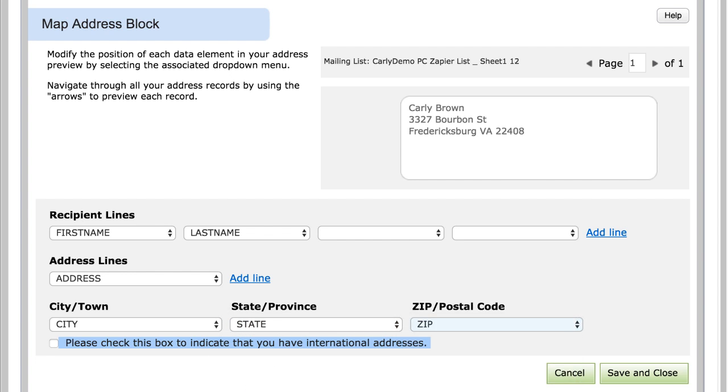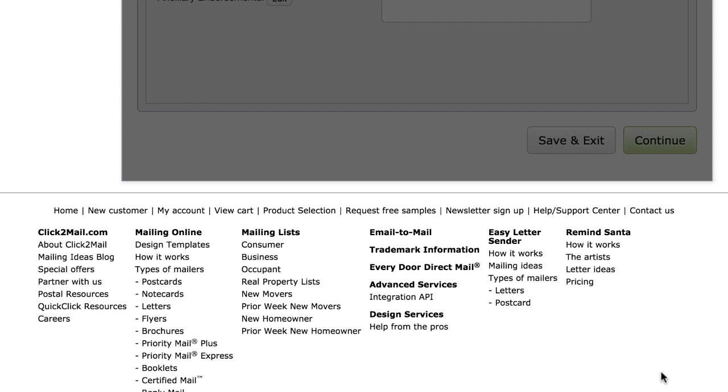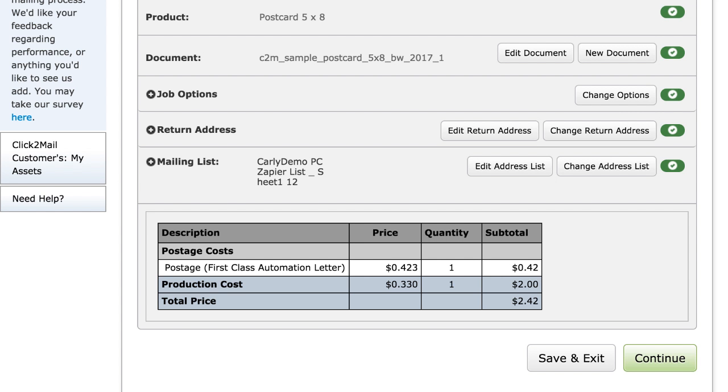Now that your list is uploaded, you can edit your document and insert mail merge fields if necessary, and when you're finished with the template job, you'll click Continue.